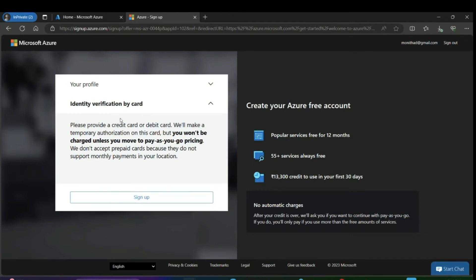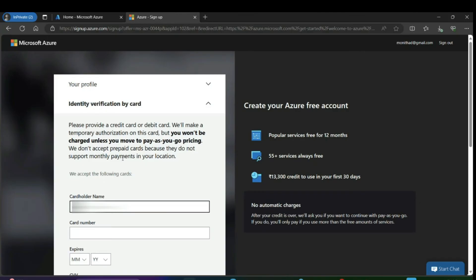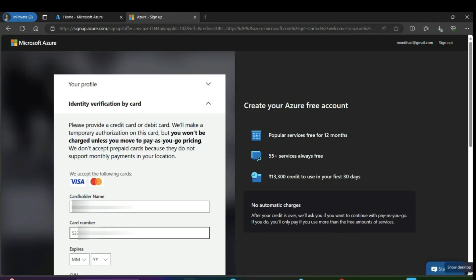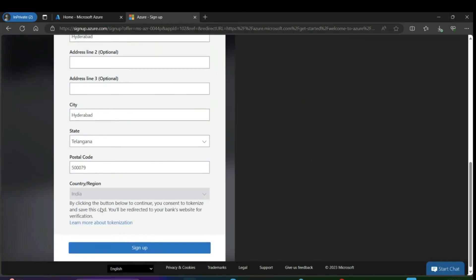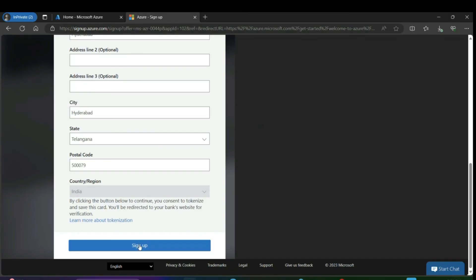In this case, I am using a credit card. Once you enter your required details, click on sign up.